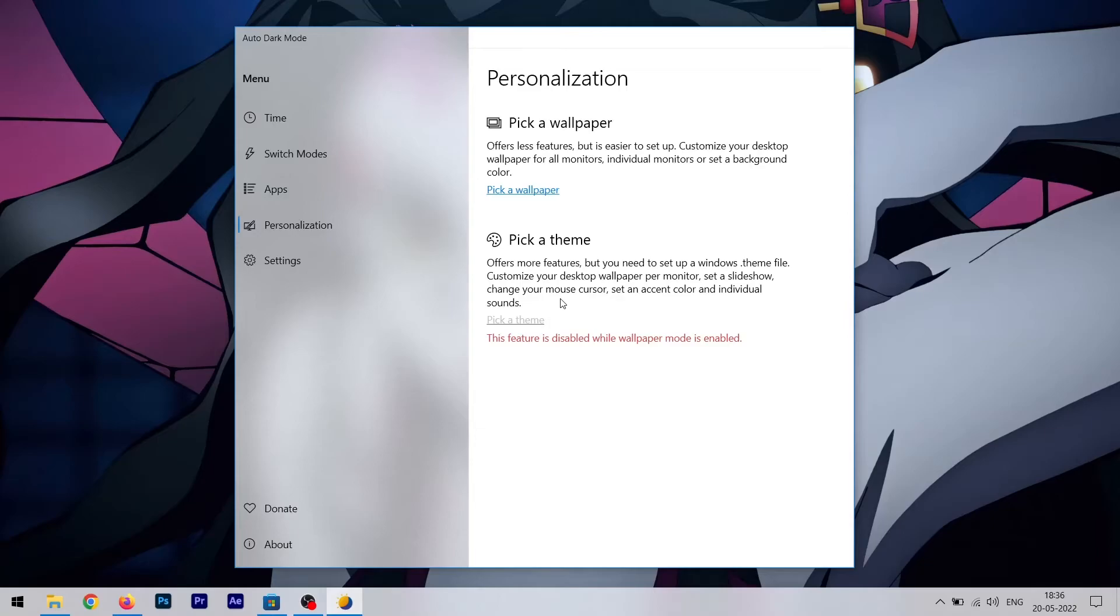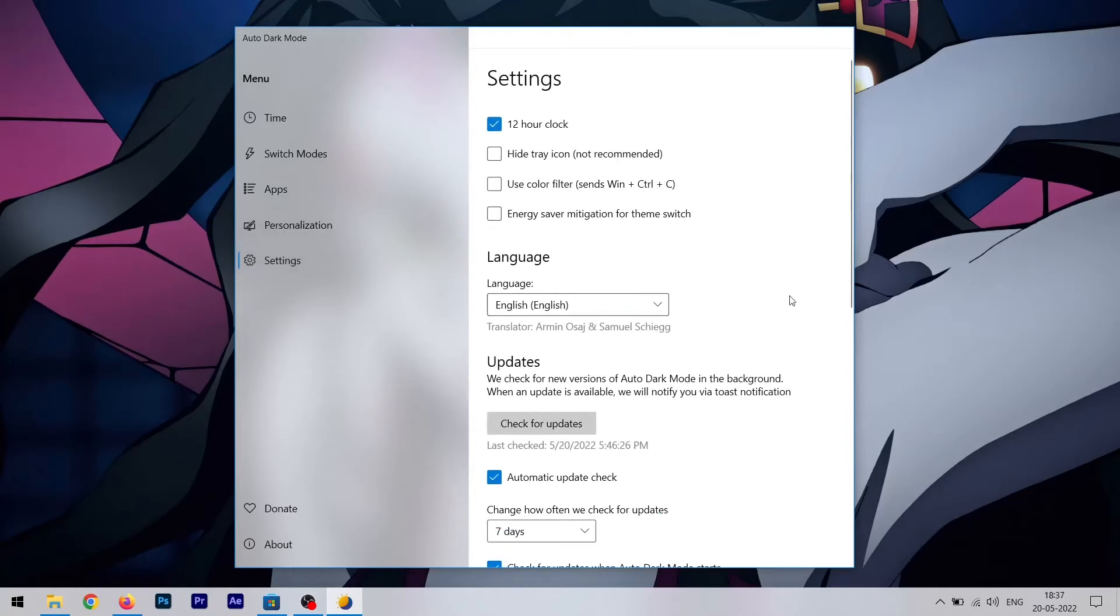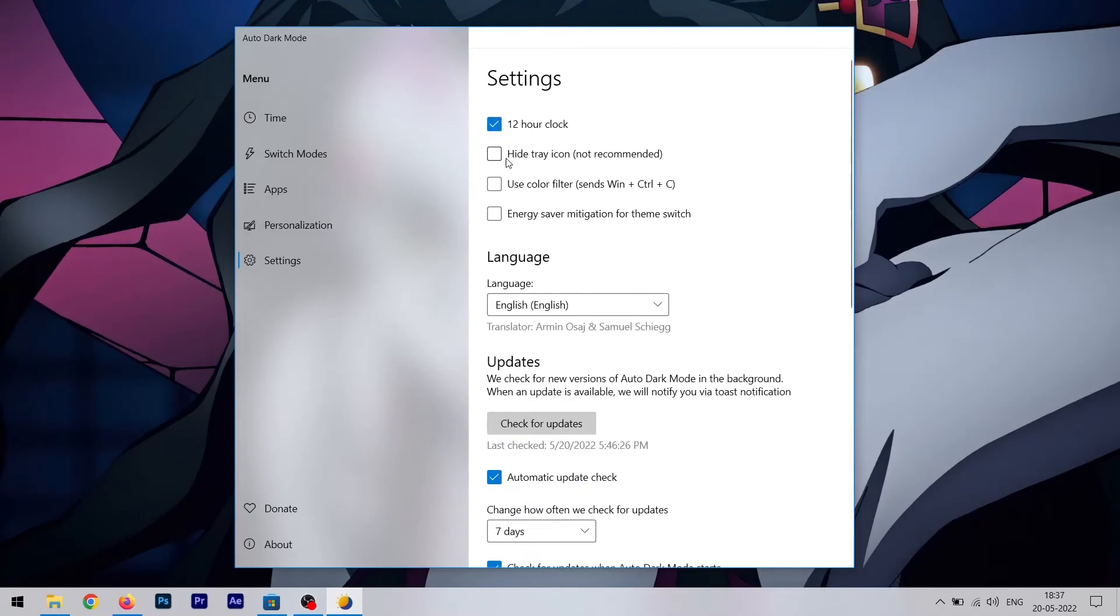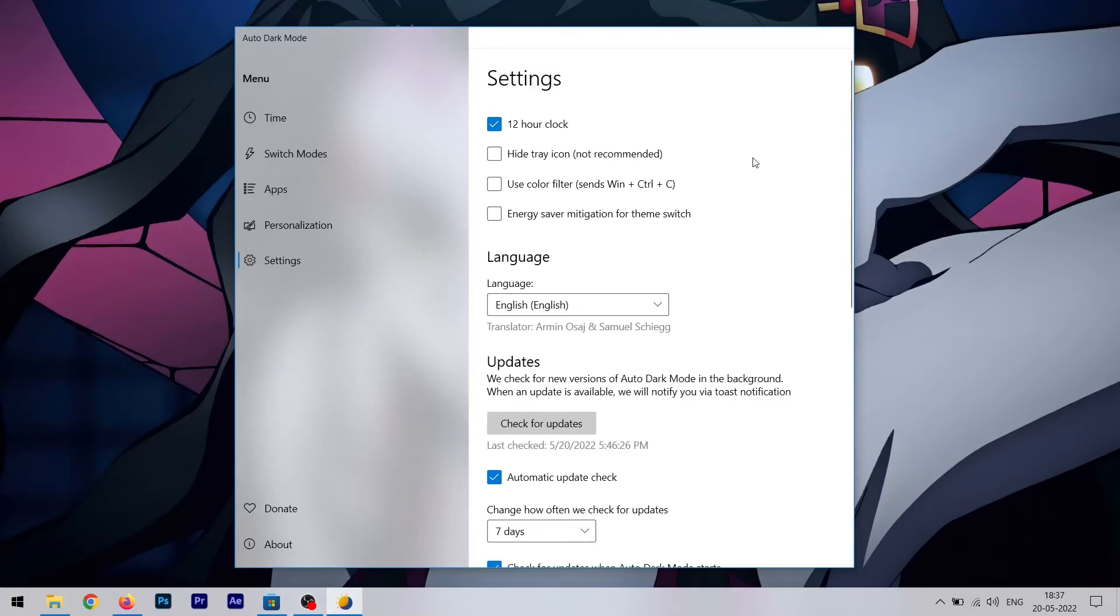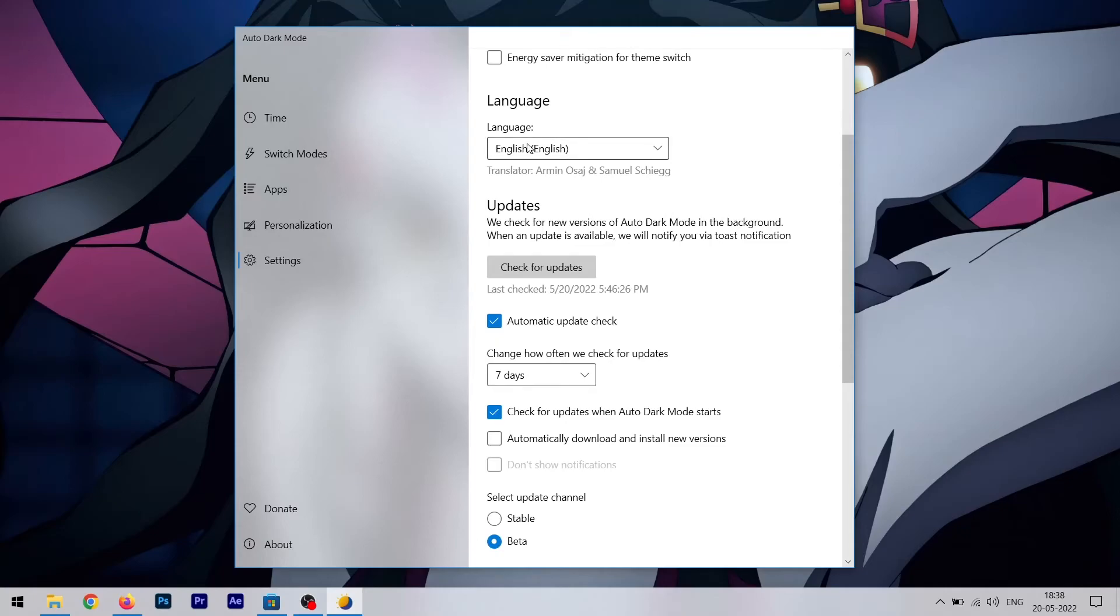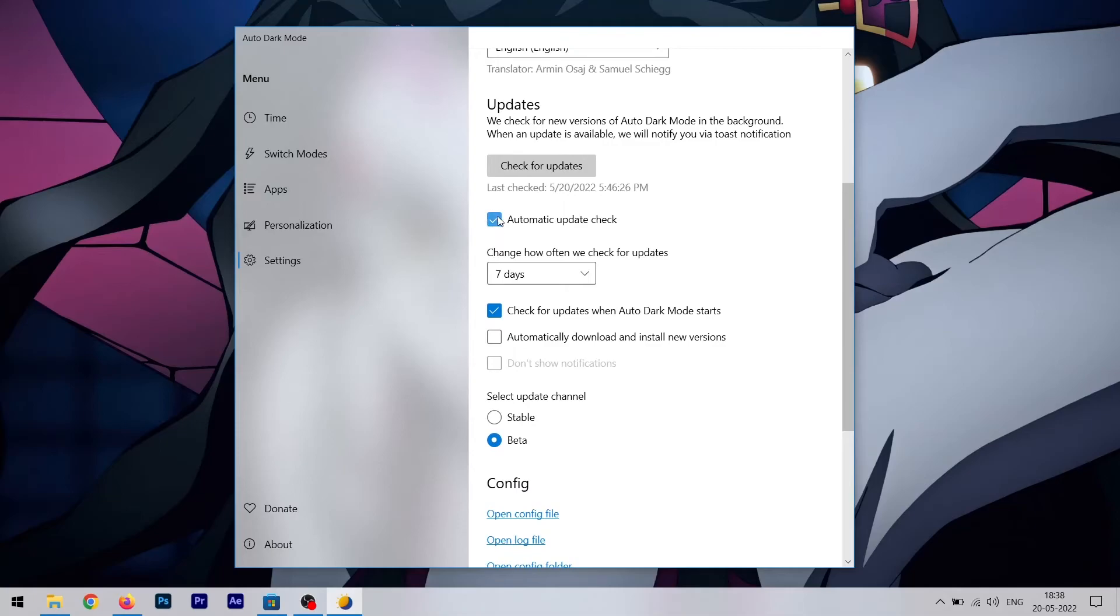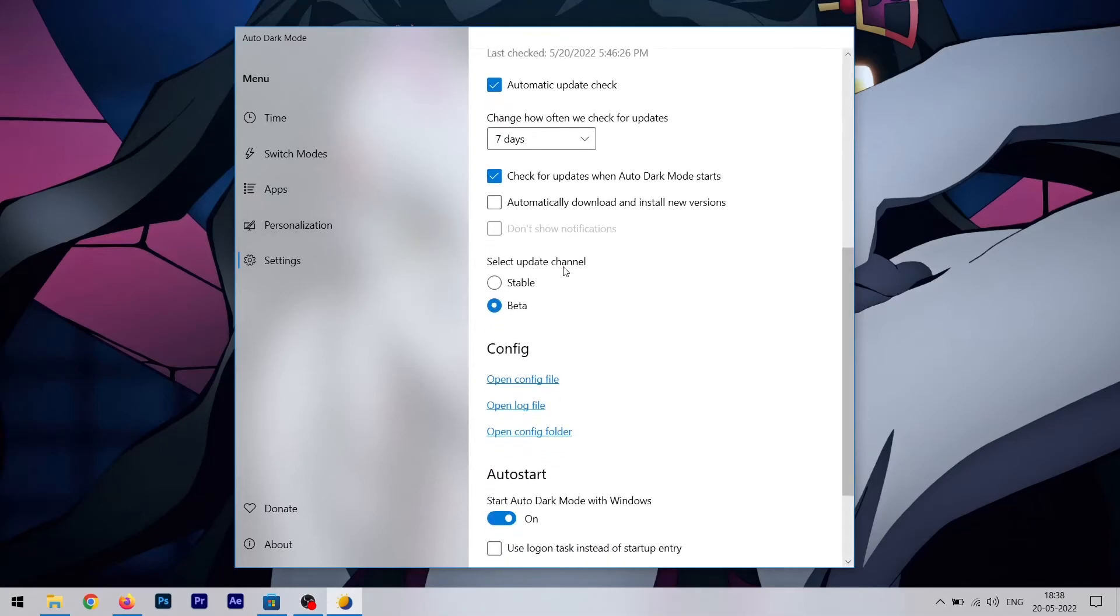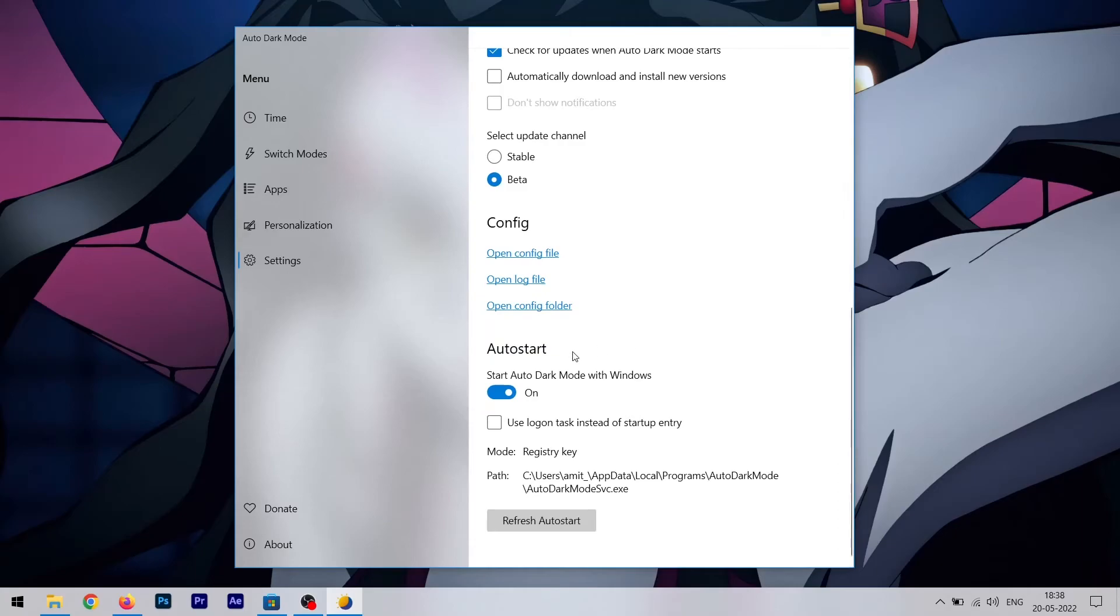Then there is settings. As you can see, you can customize this app as you want. There are a lot of features like you can enable 12 hour clock, you can enable or disable tray icon, which is not recommended because if you hide it from tray icon you won't be able to access these settings. It's going to be really difficult. You have to uninstall it and install it again to access these settings. Then there is color filter, then there is energy saver mitigation for theme switch. This is some kind of energy saving feature that you can use if you own a tablet. Then there are languages, then there is updates, you can automate update check. Then there is update channel, so you can choose stable or beta to test out new features. Then there is auto start, so you can enable or disable auto start if you want to start this app whenever you log into your Windows.